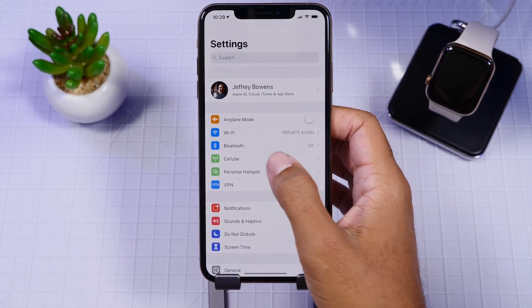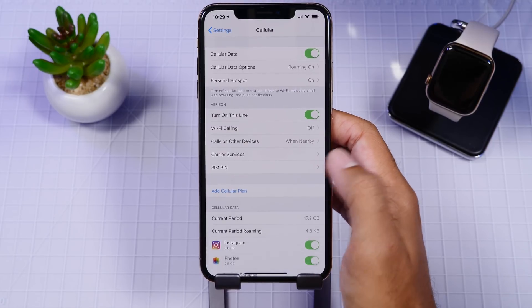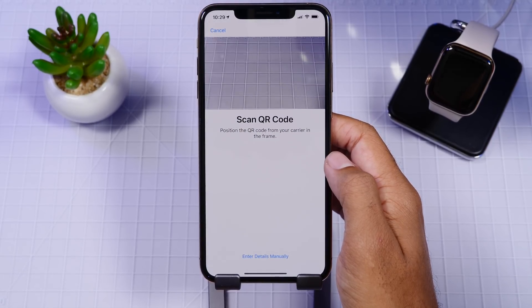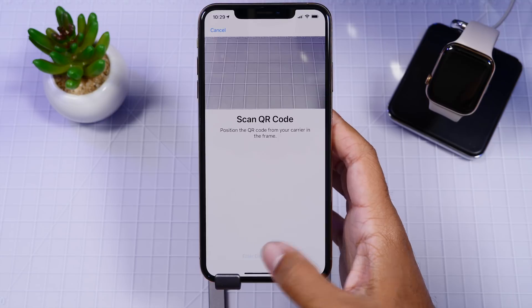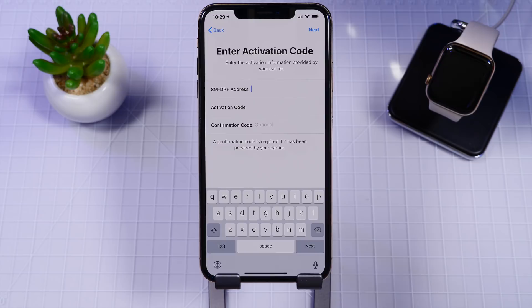Now in the settings app, you have the option to add a cellular plan under the cellular menu. This option is also limited to the XS models, as this is a way to attach those eSIM cards to your phone plan, and those are only installed onto XS devices. So if you have a cell provider that supports that feature, you can in fact get that going under this menu.